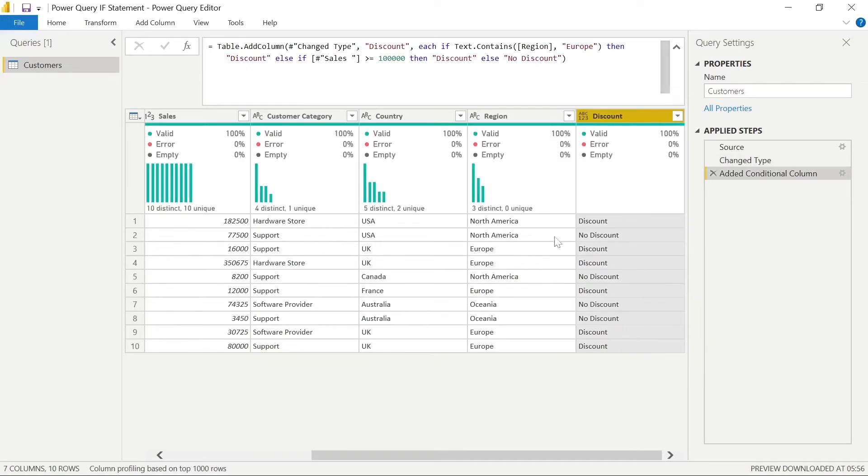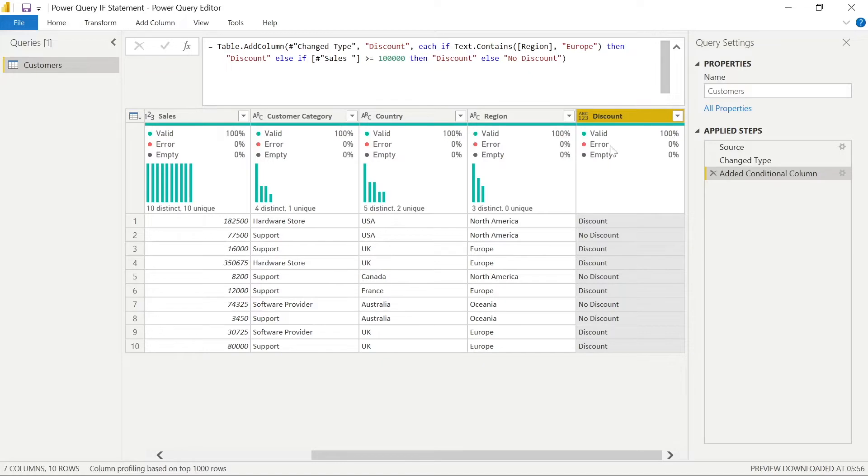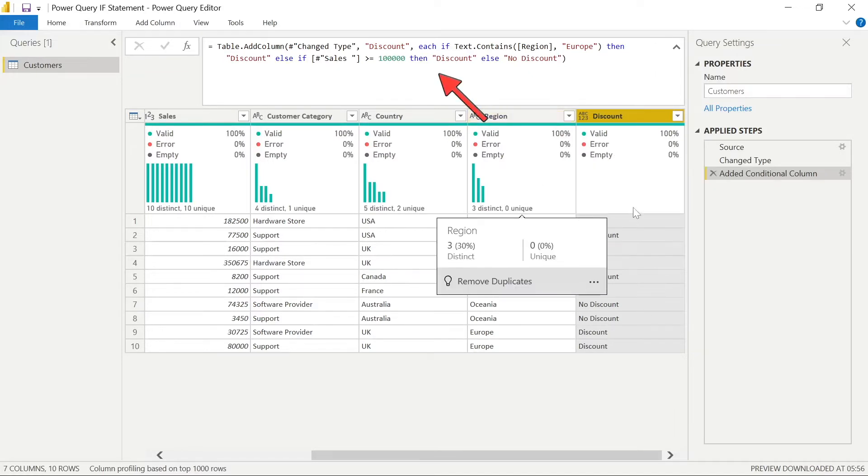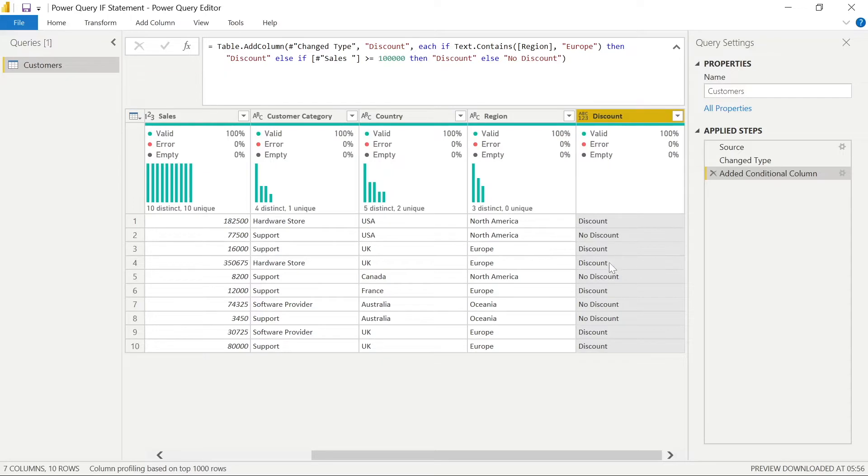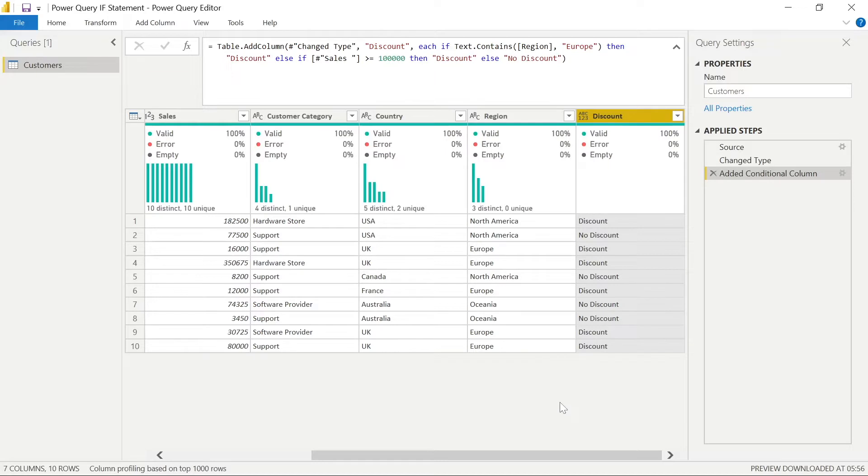So when we do that, the first thing you notice that in the advanced editor, you have the table.addColumn function, the change type that passed in before, and then we have a new column discount. And then we have the syntax. Each if the text contains region to Europe, then we apply a discount. And also, if it's greater or equal to 100,000, we apply discount. Else, we mark the appropriate column as no discount, depending on those other columns and whether those conditions that we supplied were met.